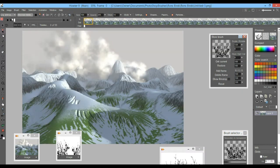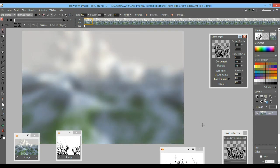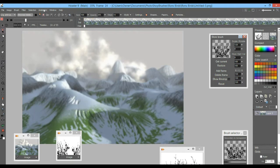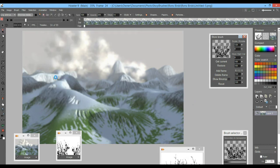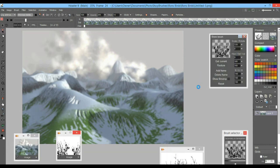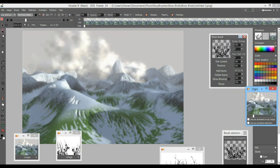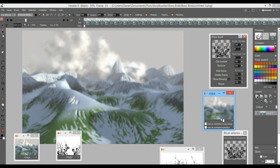That's the animation for the background. We'll want to save it as an AVI file or store it so we can use it again later. I'm going to store this to disk. It's going to take some disk space and my hard drive is a little full, so I need to be patient saving it. Now we have this animation with just the background. I'm going to switch over to the foreground.